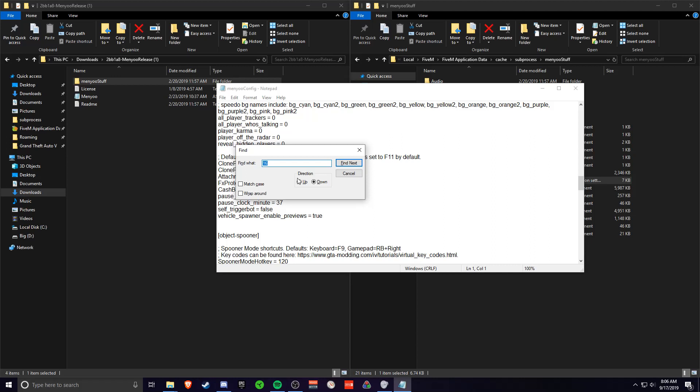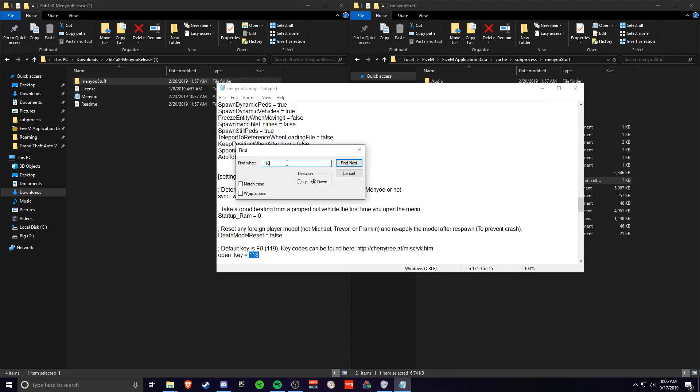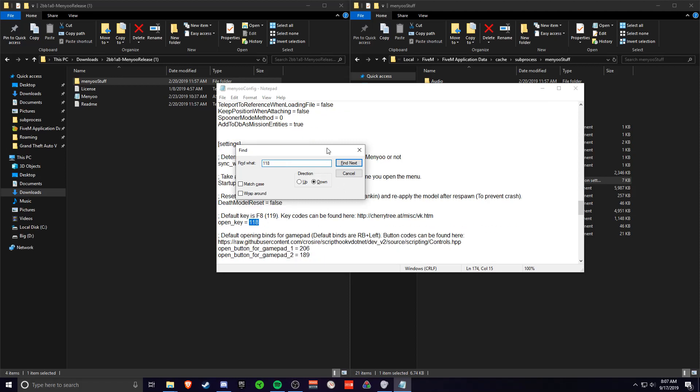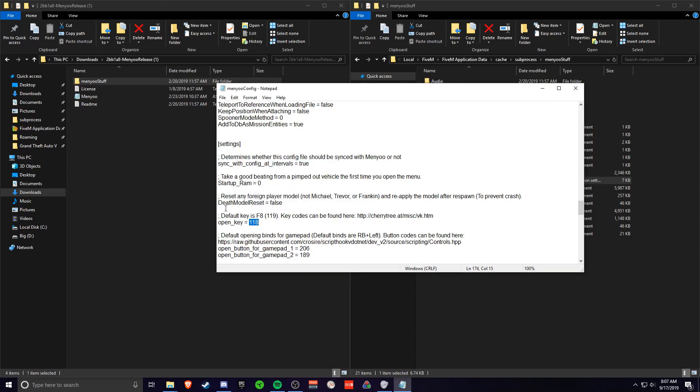Type in 117 or 118. So it'll be F8. You want to type in 119 actually. So 119. It says default key is F8, 119.